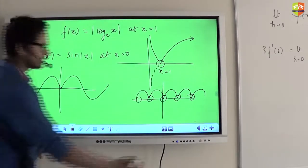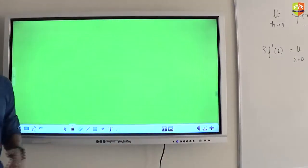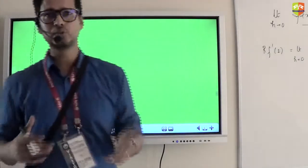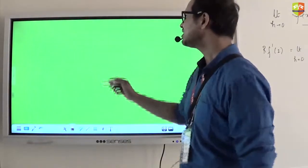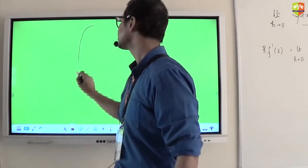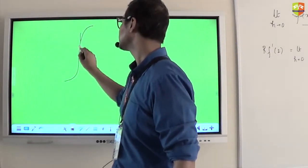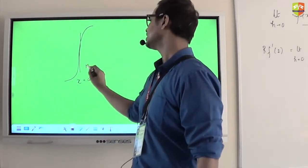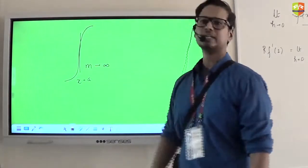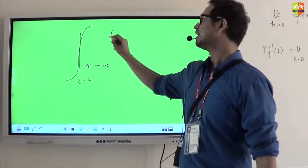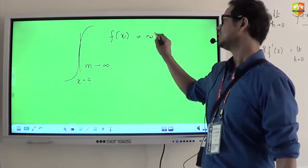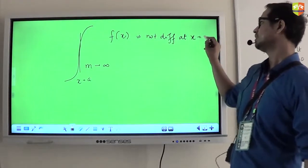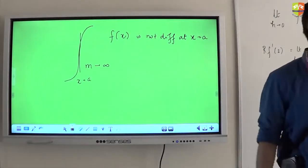Apart from this, even if a function is not showing discontinuity, not showing a kink, not showing a corner — but it has an infinite slope at some point, then even at that point f(x) is not differentiable. That means f′(a) will not exist.